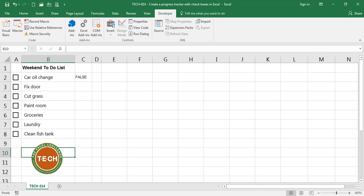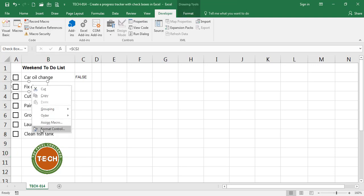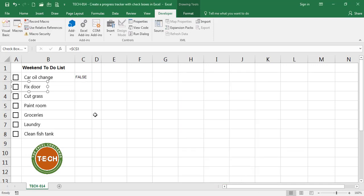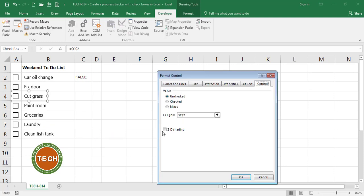The next thing I'm going to do is assign a cell to each of the checkboxes. Right click, format control. I want this checkbox to be linked to cell C3. This one is going to go to C4 and so on.